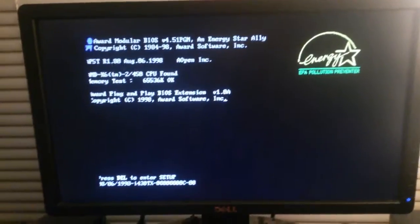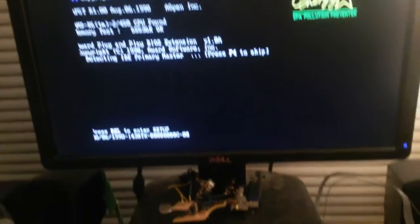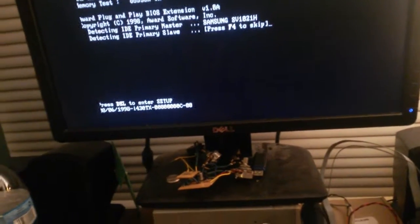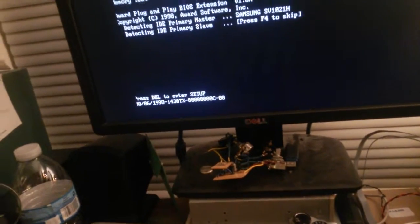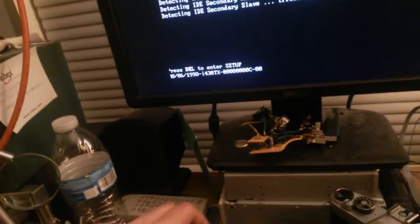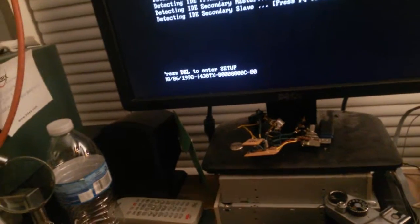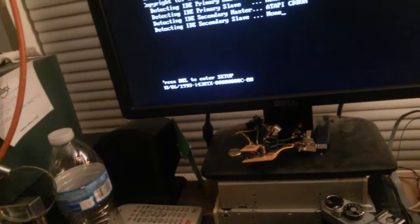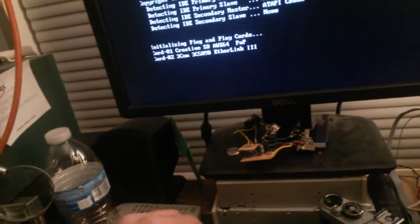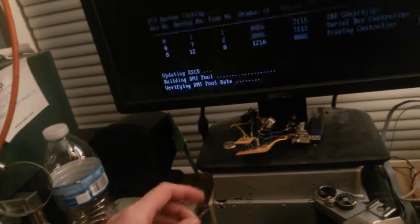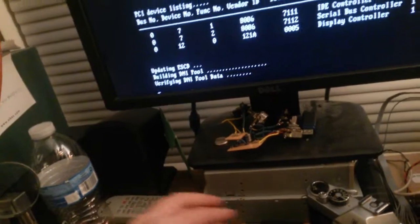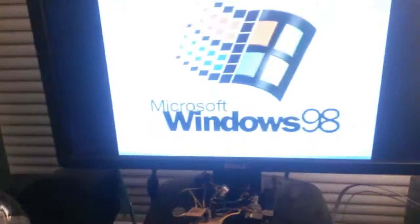So, booting up, it's got a 3DFX Voodoo 3 3000. It's a good card. It's a little overkill for the processor that's in there, but I don't really mind. It's not too much. Oops, sorry, I just put the screws away.